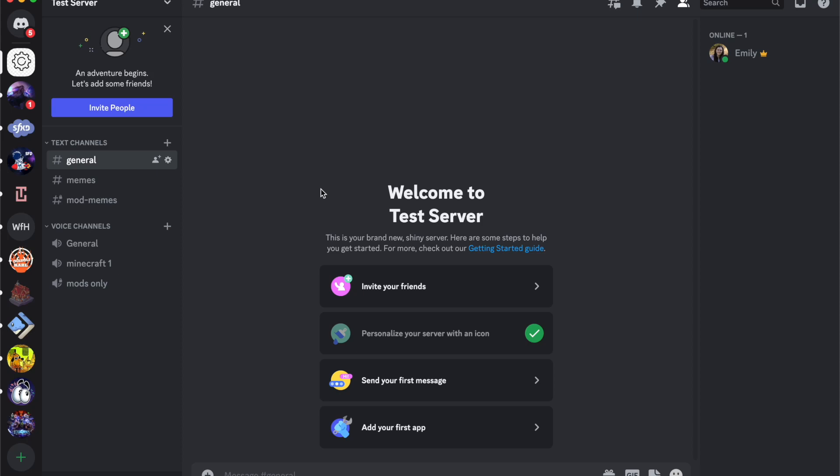Hey everyone, welcome back to my channel. Today we're going to be covering how to invite people to your Discord server.